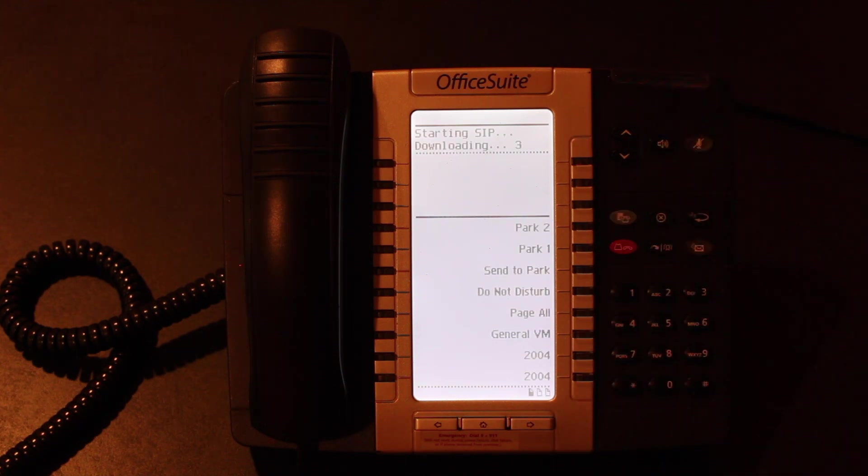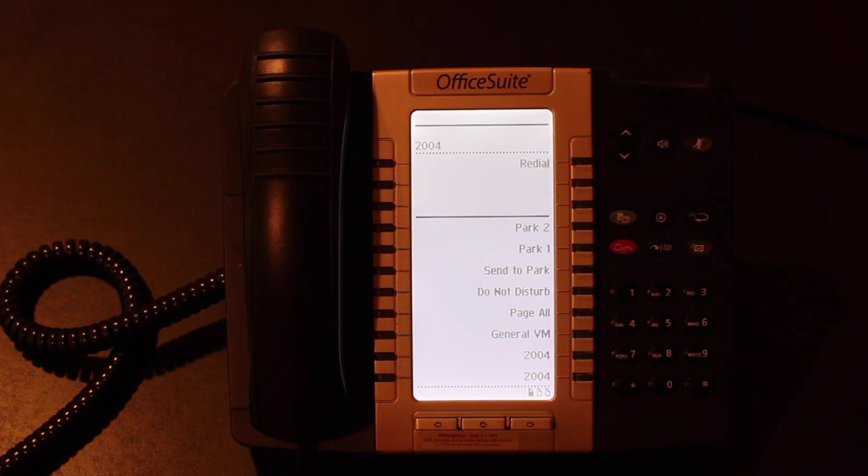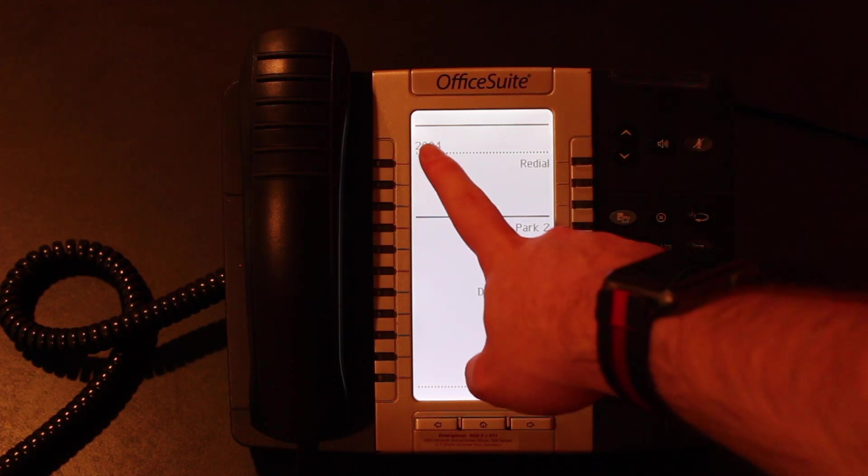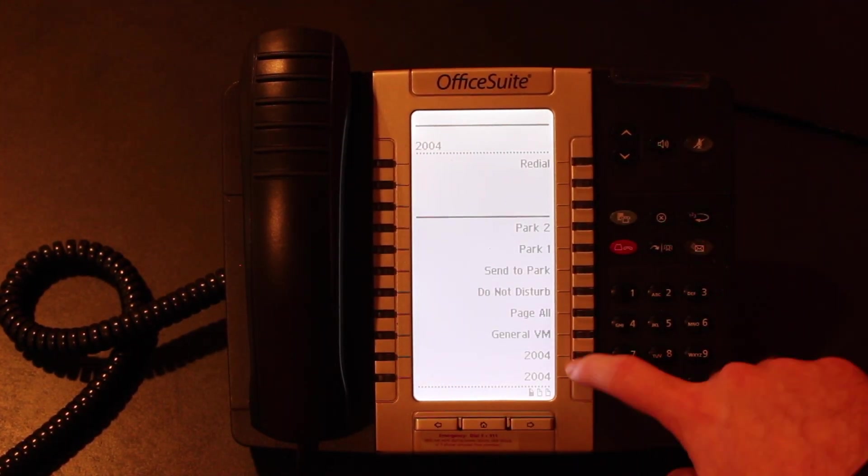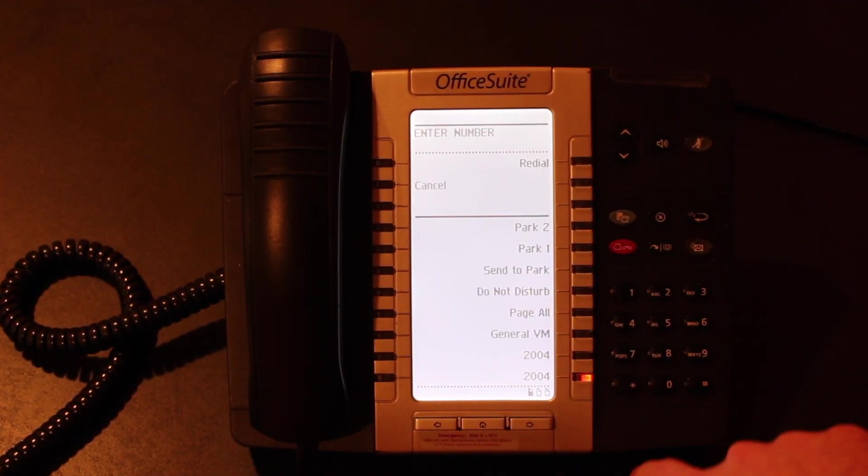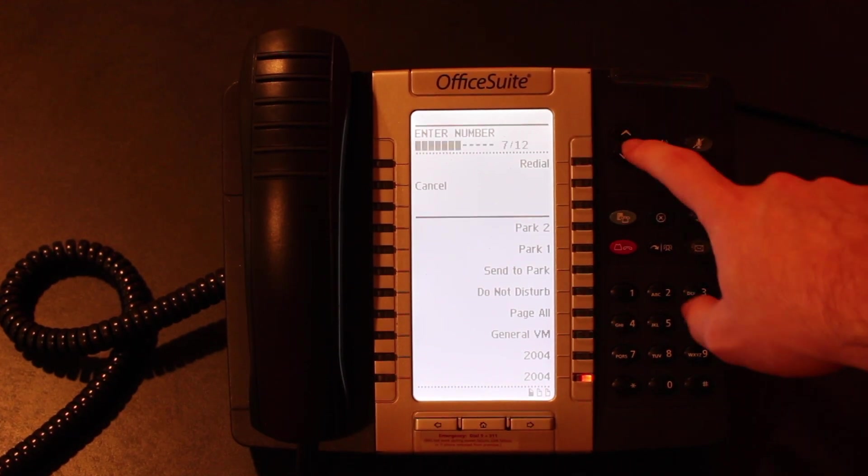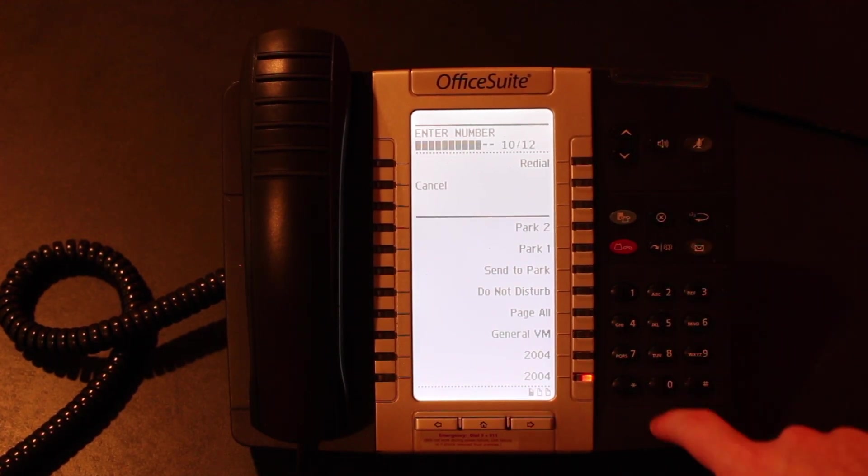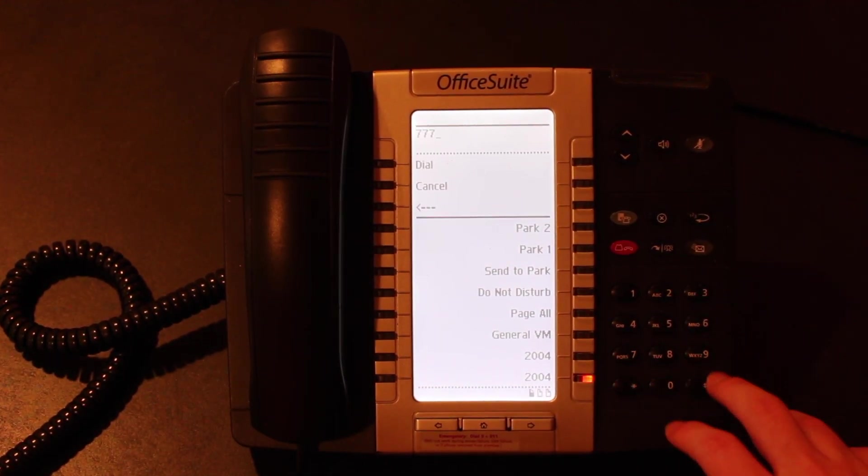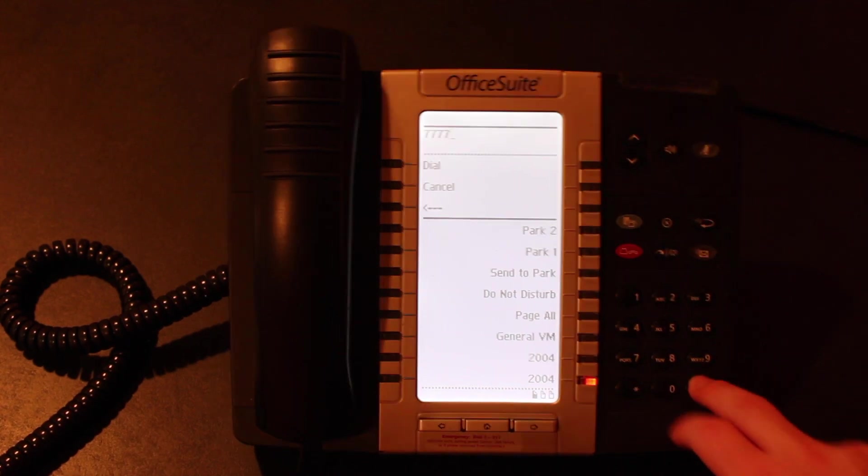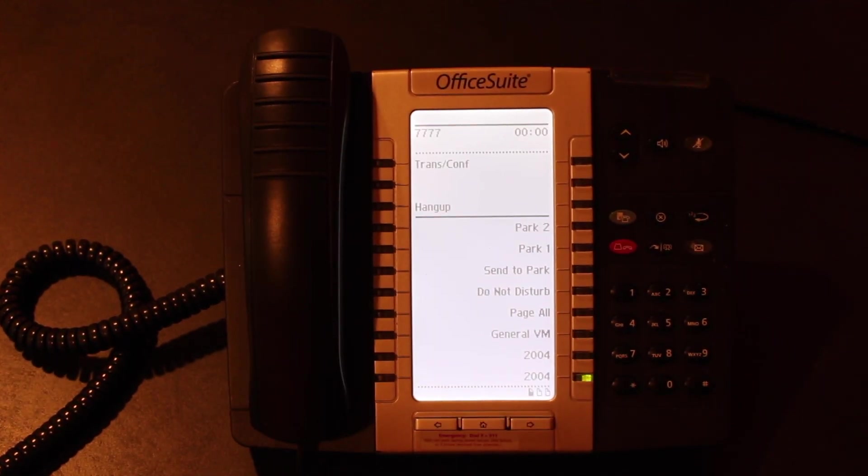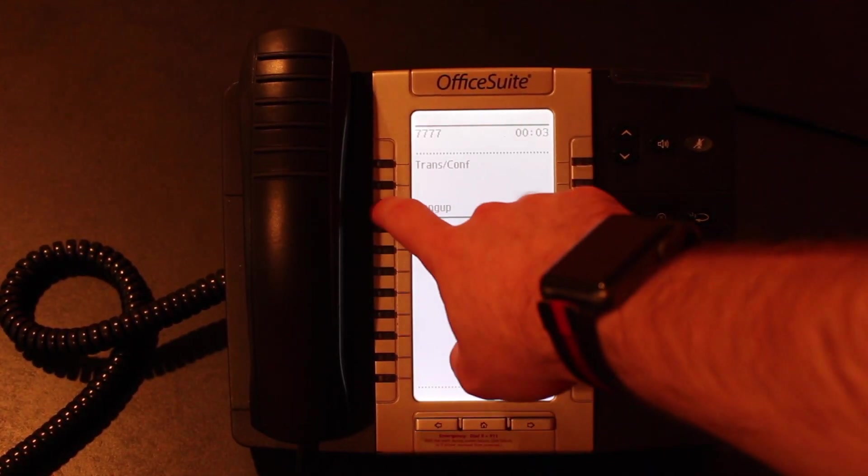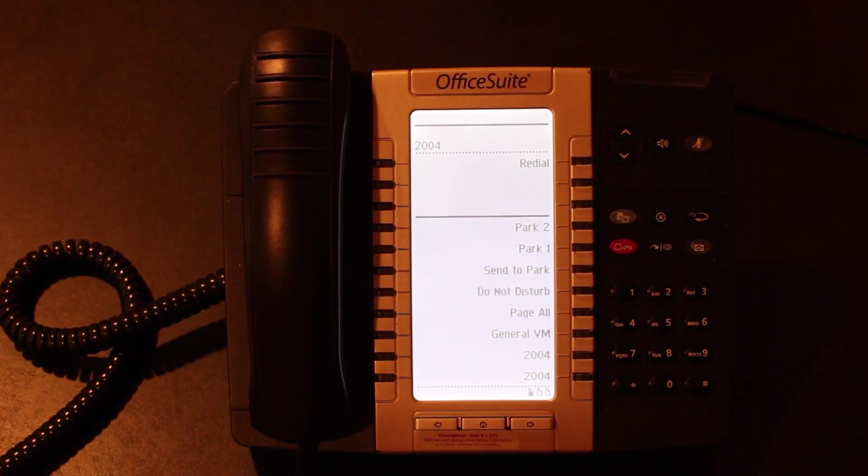The line keys will all flash, and then you'll get your extension right here, and you'll see if we have a line, we can dial our sample number 7777 and hit pound to send it. Hello, and thank you for calling. If you know the extension you'd like to reach, and it works, as you can see.